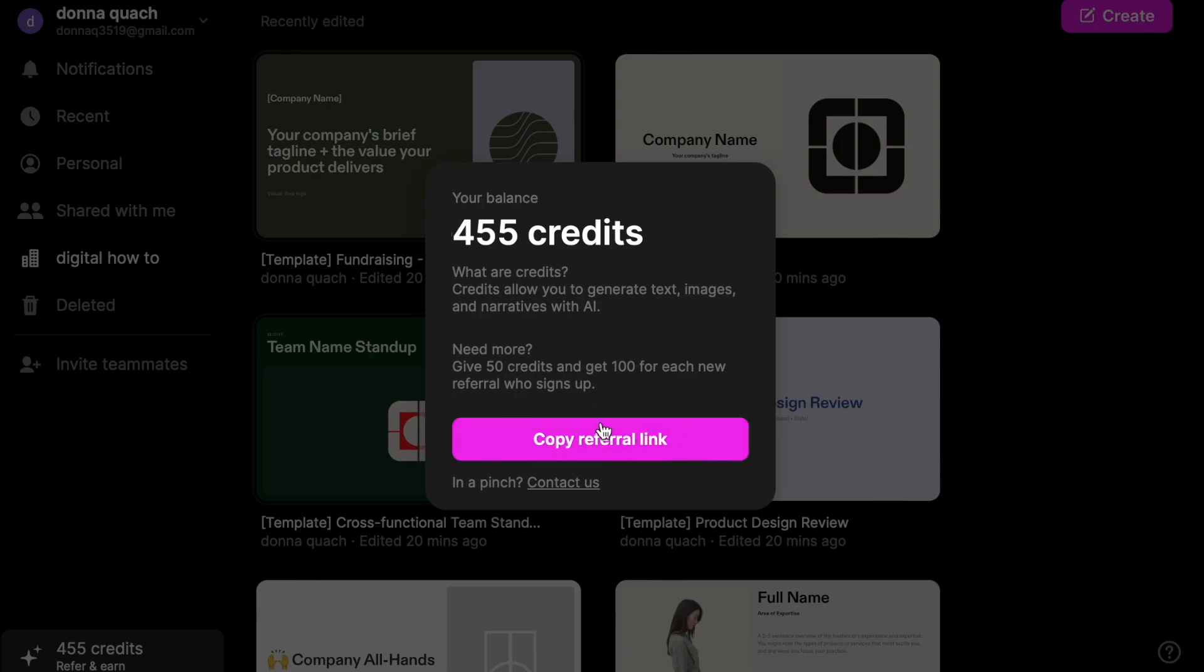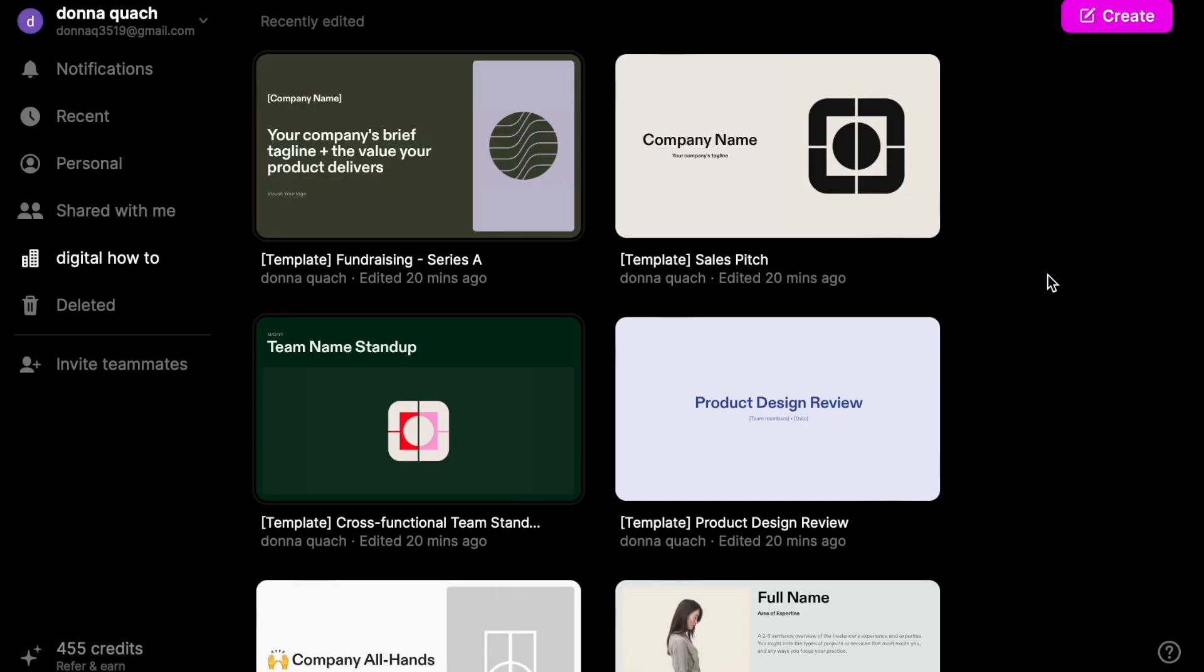So that's how it works. You just copy your referral link, send it out to everyone. If they try, you get 100 credits and they get 50 credits, and then you can just keep playing with this. So I thought I'd share this with you guys and I hope you guys try it out.